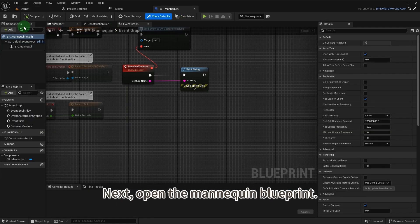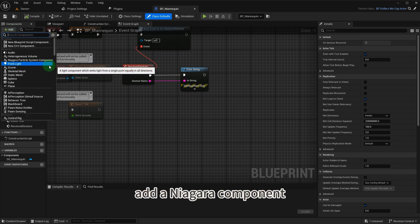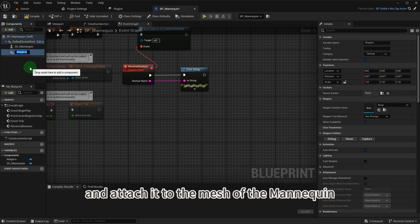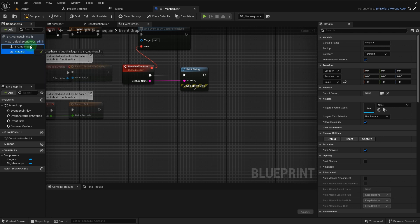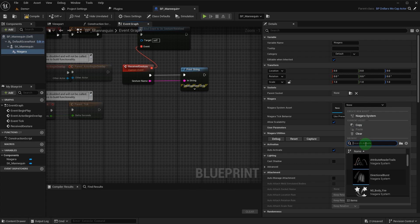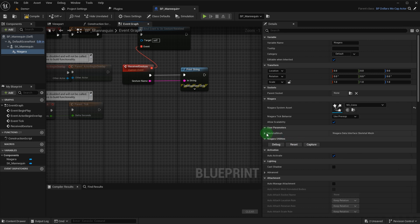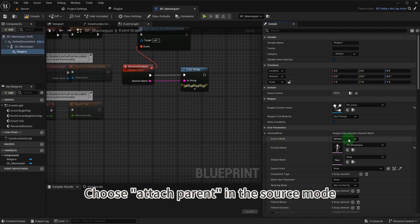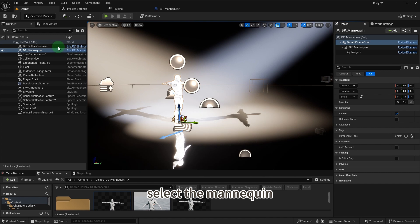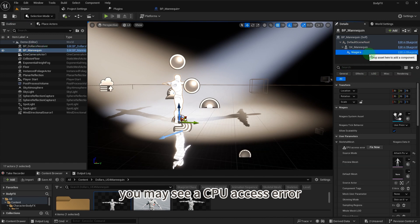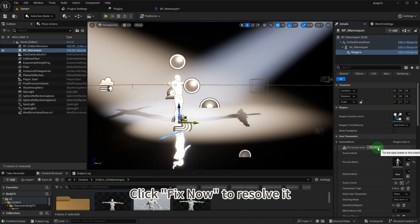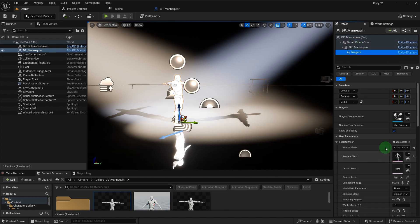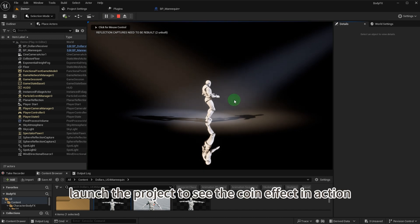Next, open the mannequin blueprint. Add a Niagara component and attach it to the mesh of the mannequin. In the Niagara asset, select coin. Open the parameter settings and choose attach parent in the source mode. Back in the scene, select the mannequin. In the Niagara component, you may see a CPU access error. Click fix now to resolve it. Launch the project to see the coin effect in action.